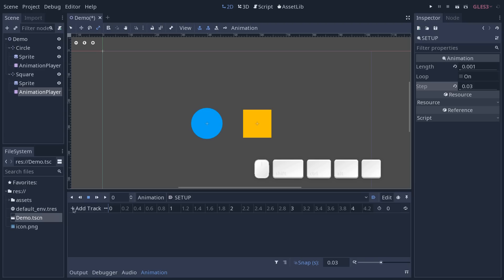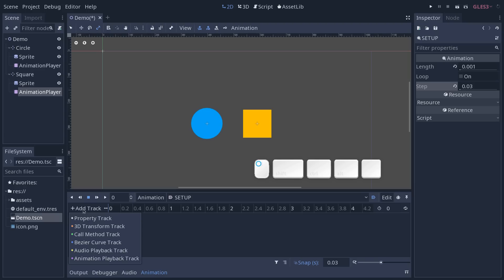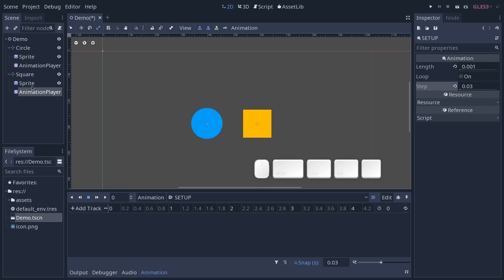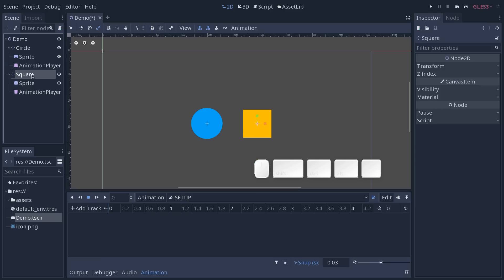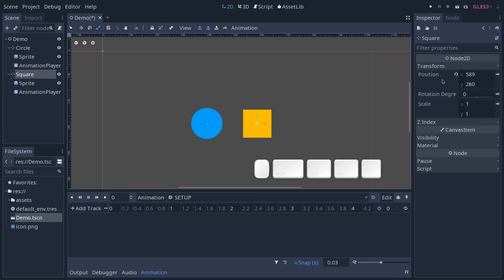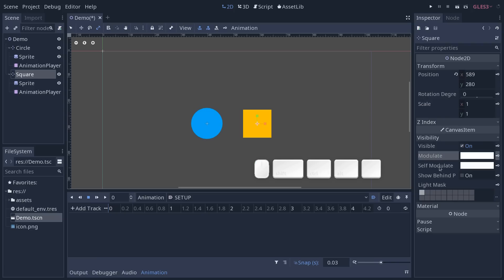Although you can use the Add Track menu to add individual tracks — for example, add a property track — a property is anything on our square: the position, rotation, scale, modulate color, etc. These are individual properties.